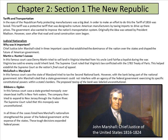The government also wanted to improve the nation's transportation system. Originally the idea was vetoed by President Madison, the shortest president. However, soon after, road and canal construction began.